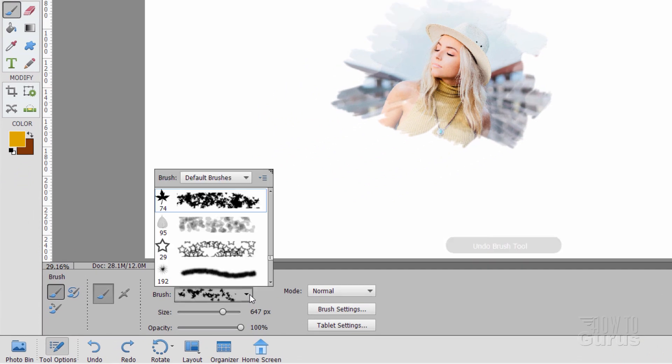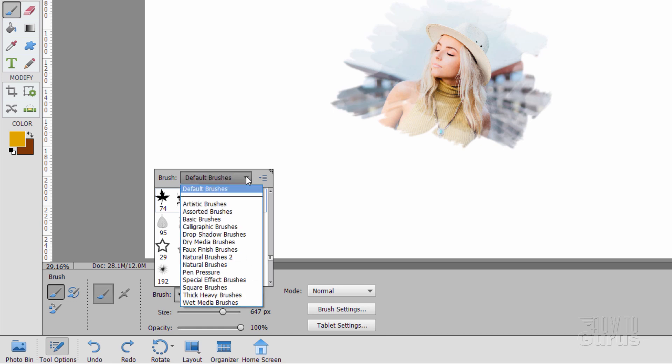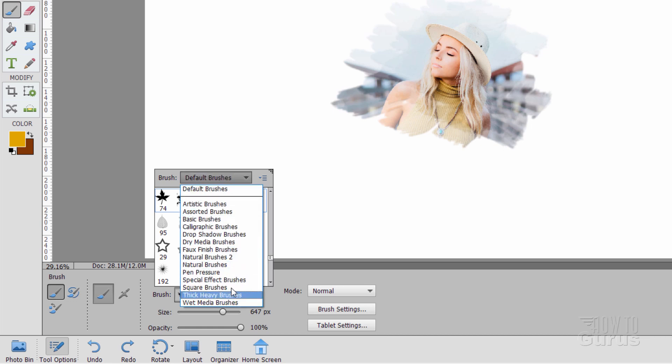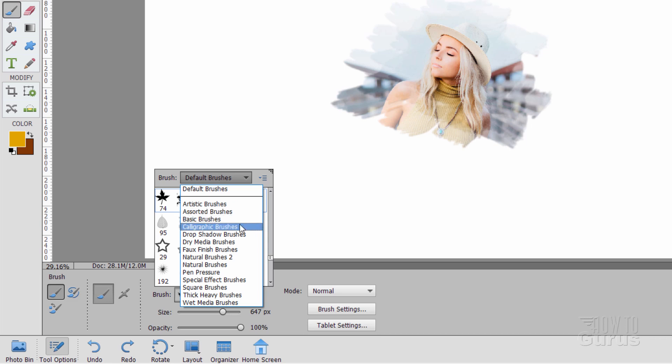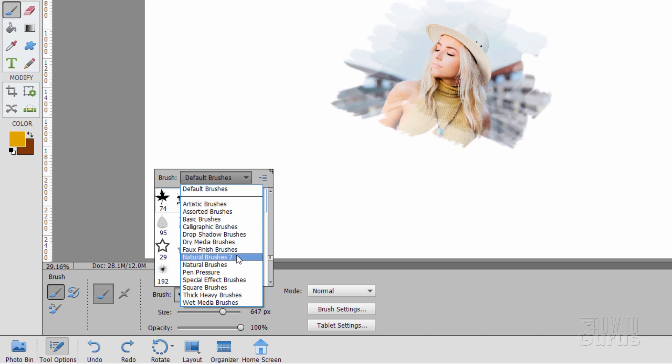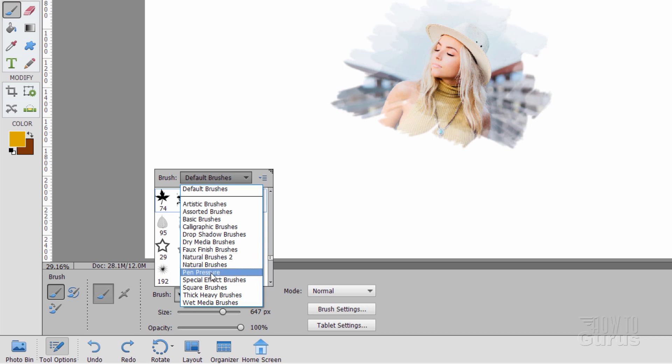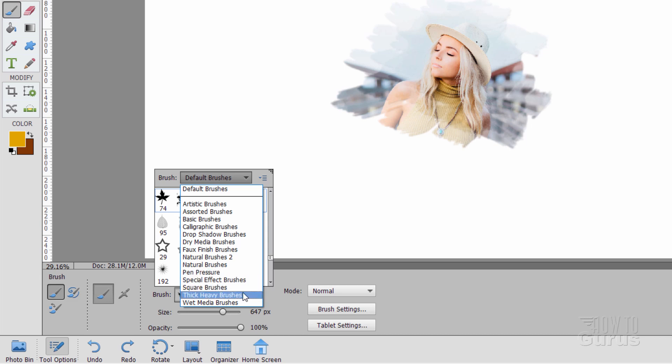Okay, so now look at more brushes. That's right up here, it says brush and default brushes. Click on that. And then you get all of these different brush sets in here. Artistic brushes, assorted brushes, basic, calligraphic, drop shadow, dry media, faux finish, natural brushes, one and two, pen pressure. These work if you're using a tablet with a stylus that has a pressure effect on it. Special effects, square brushes, thick, heavy, and wet media. These are mostly for doing painting, kind of freehand painting.